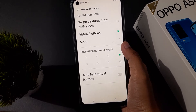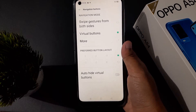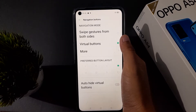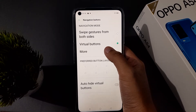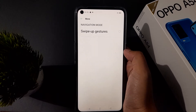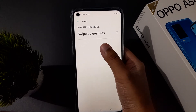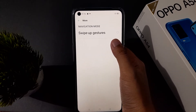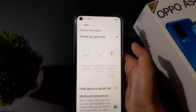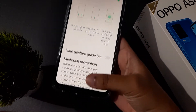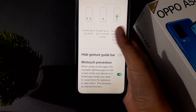Here you will find 'Swipe Gesture from Both Sides' and also the 'Virtual Button' option. You can select from here. Click on the Swipe Up Gesture icon, and the navigation bar icon will be removed.